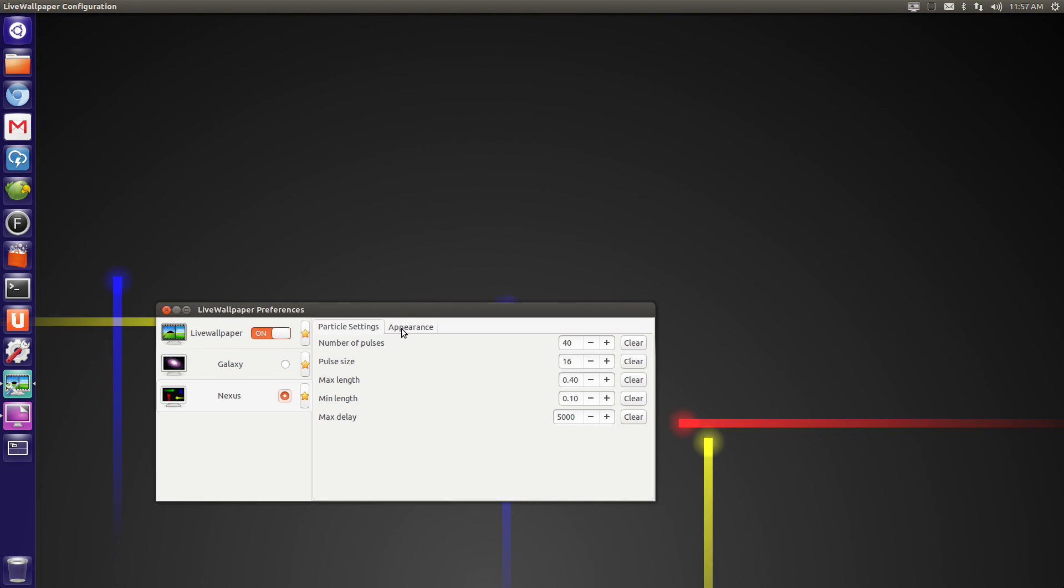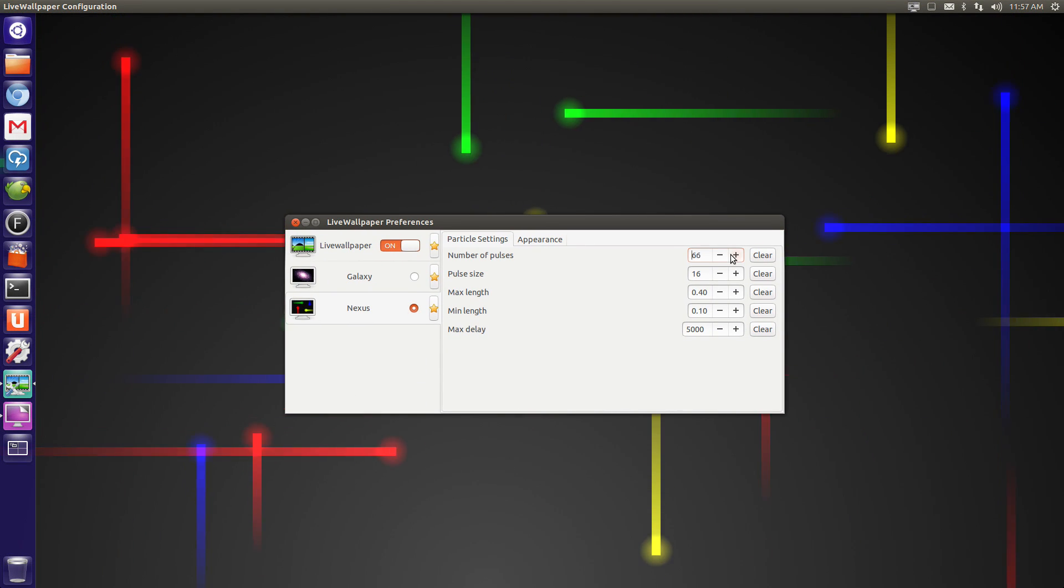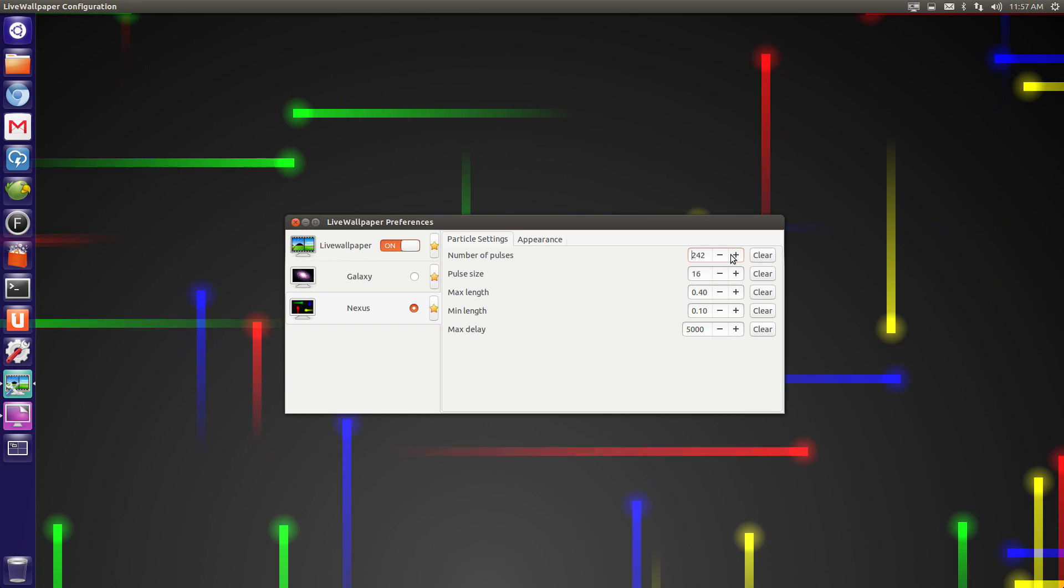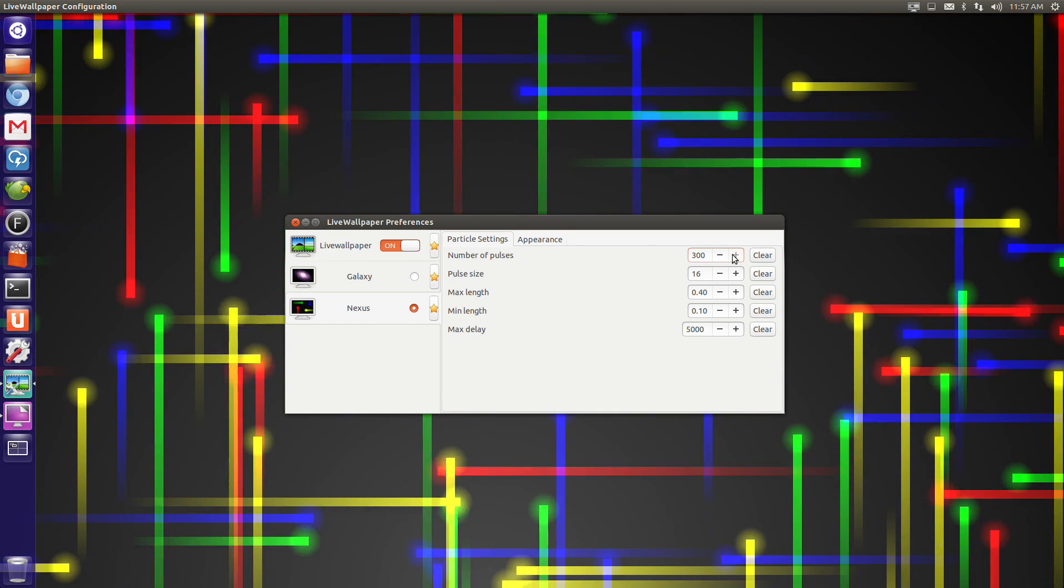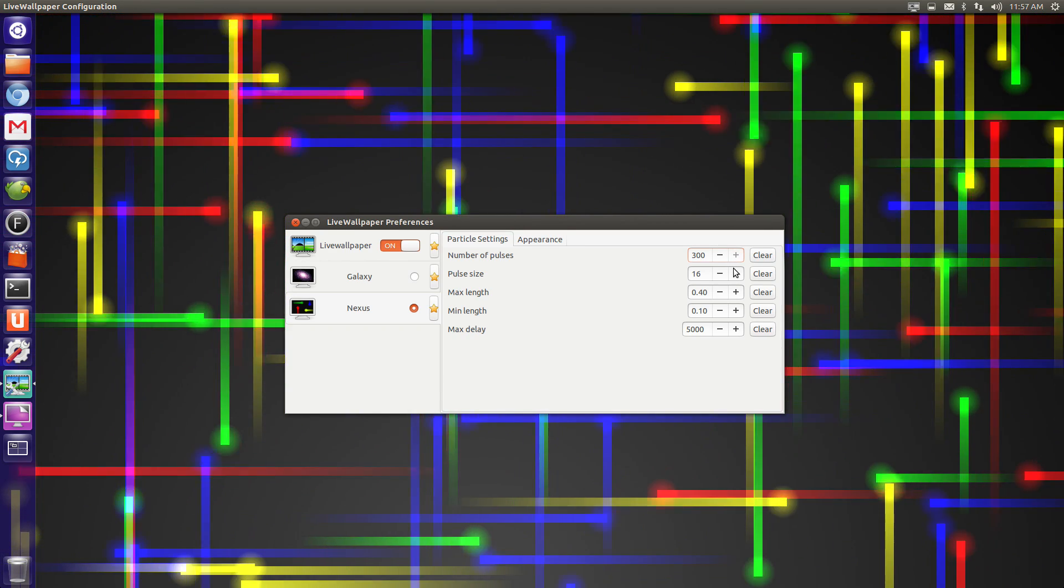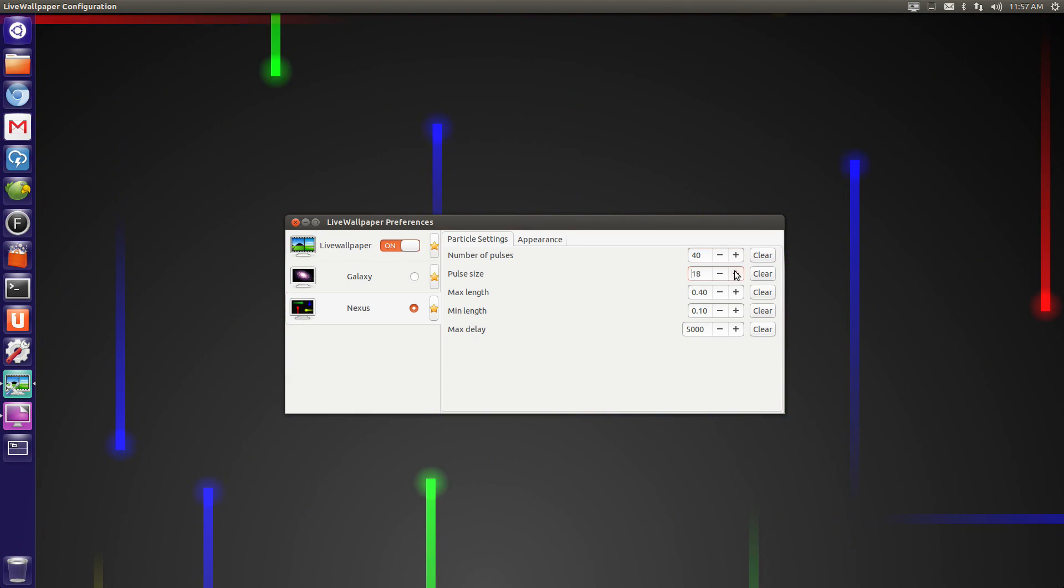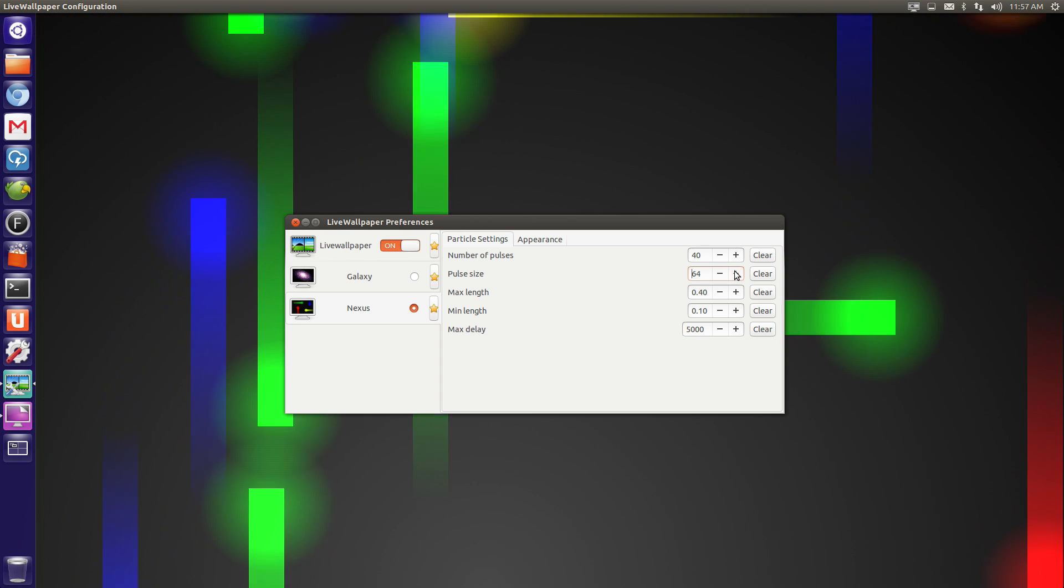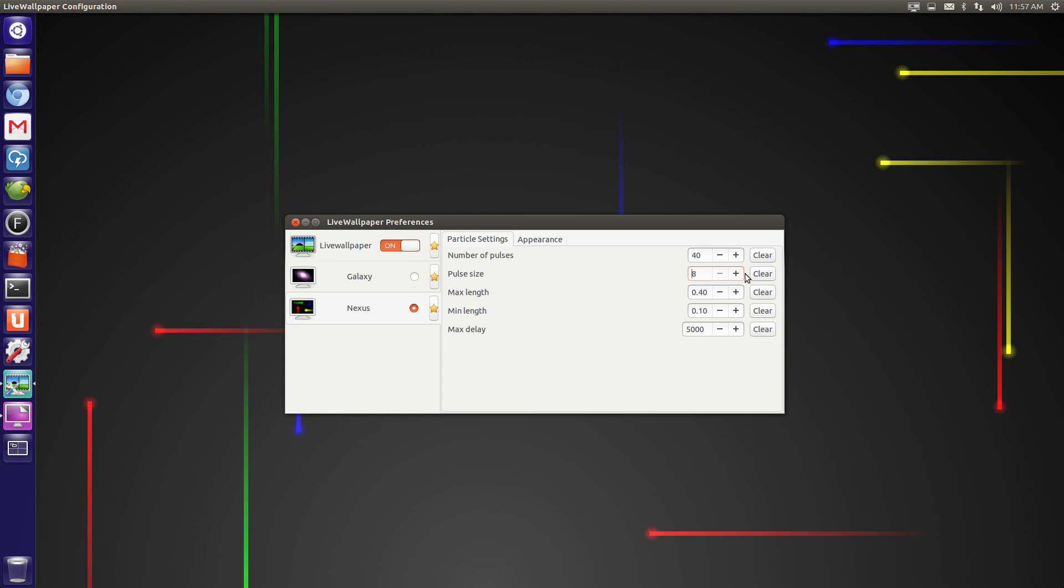Just like the swirly Galaxy, the Nexus-inspired wallpaper can also be tweaked. In the Particle Settings tab you can adjust the number of pulses, the pulse size, the pulse length and the delay on which they show on the screen.